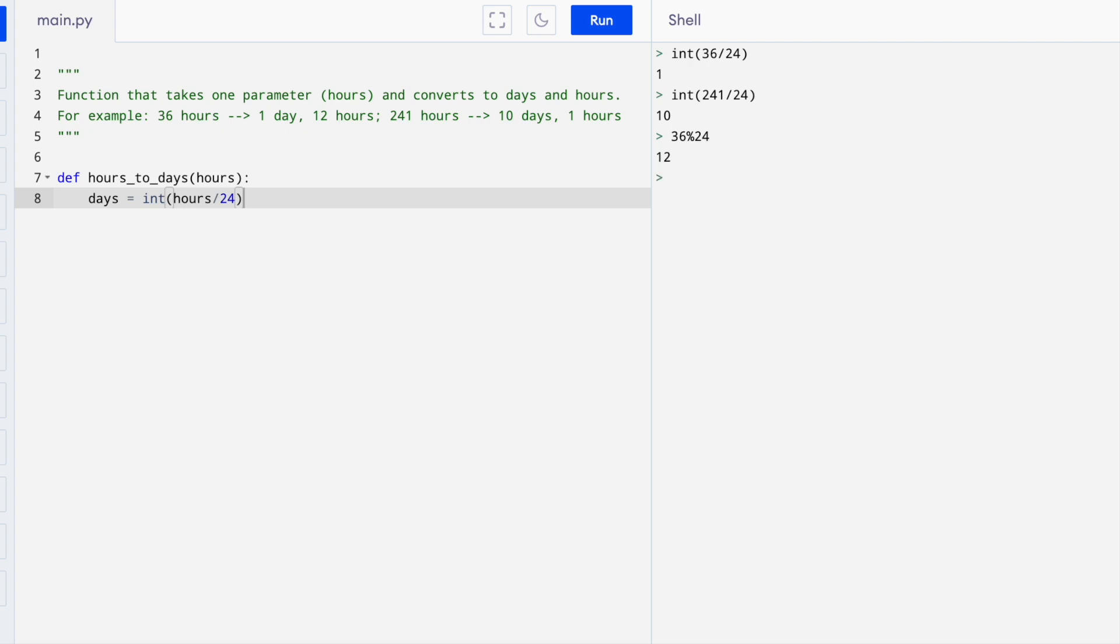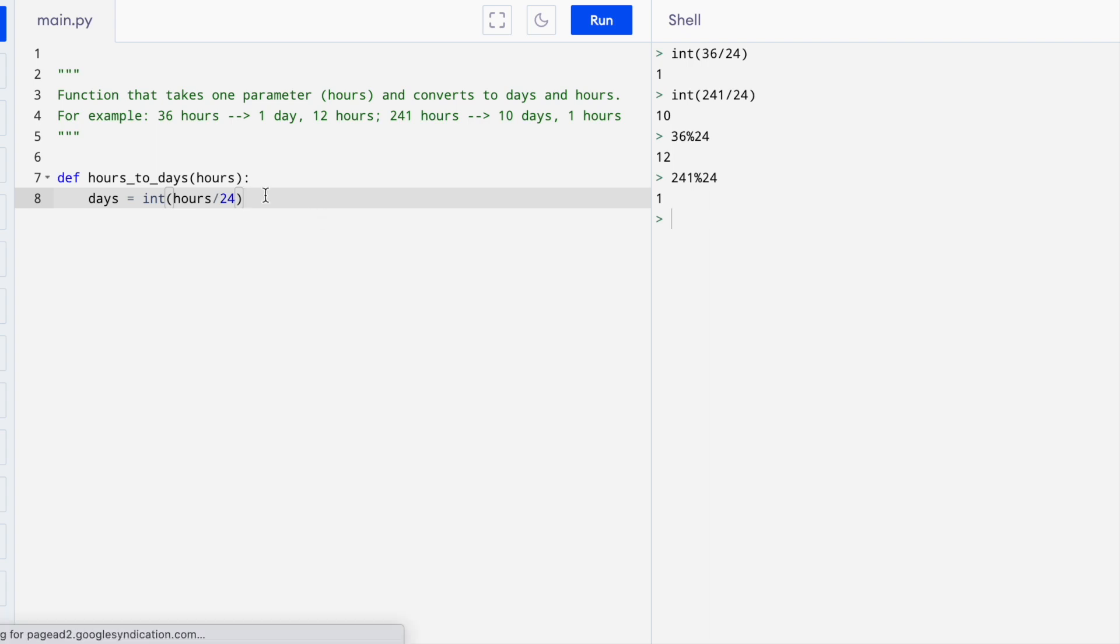And if we take 241 mod 24, that gives us one because it goes in 10 times and then there's one left over. So mod is how we get the number of hours.